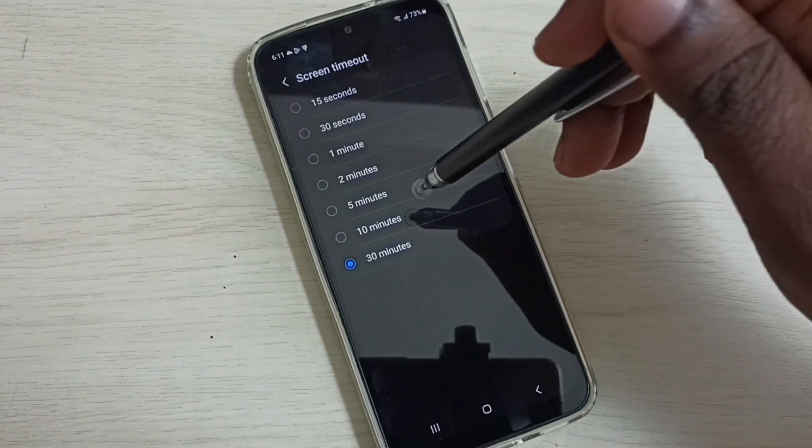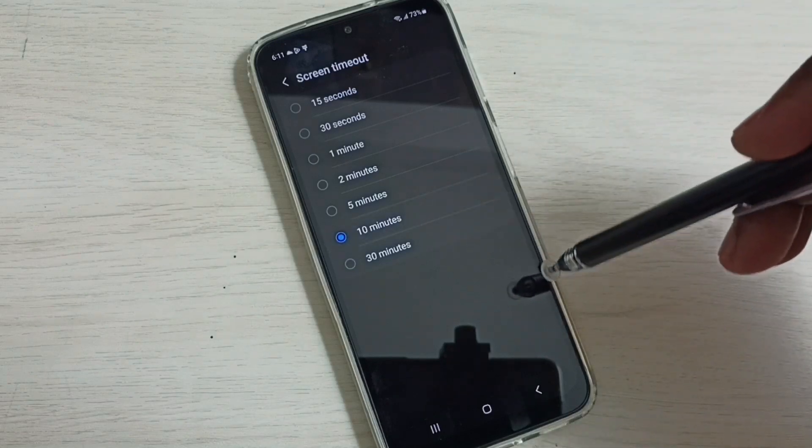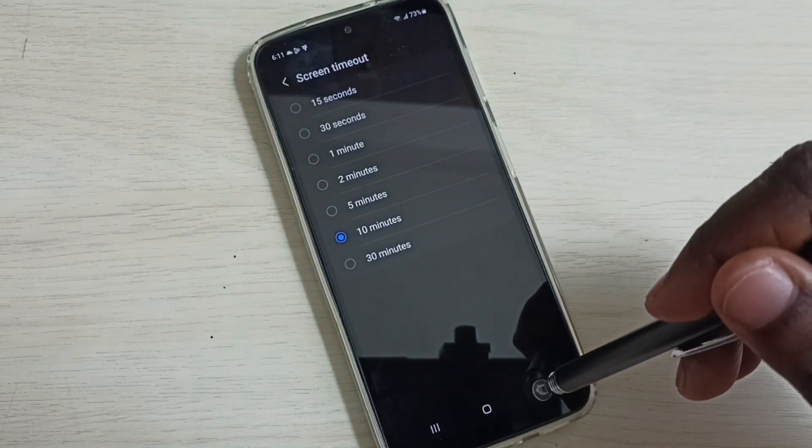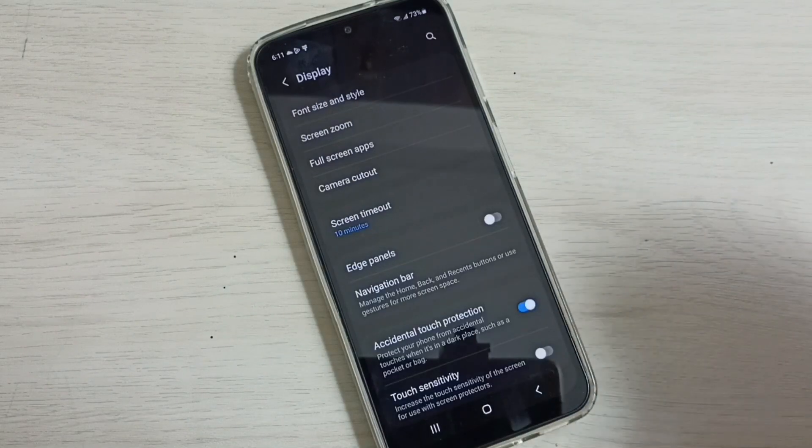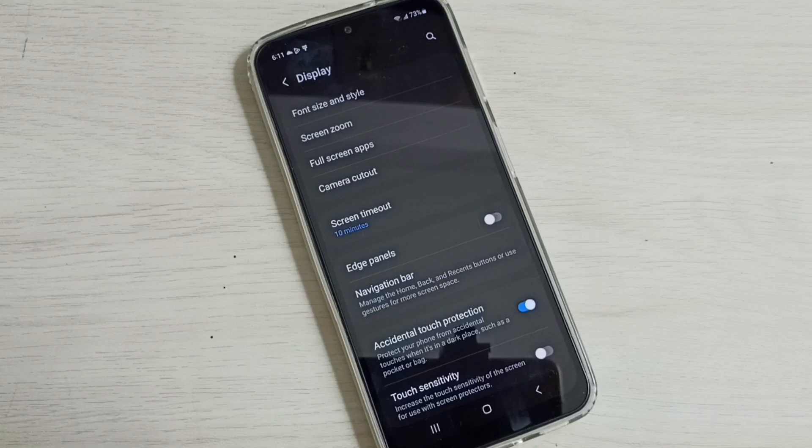Let me select 10 minutes, then go back. This way we can easily change screen timeout.